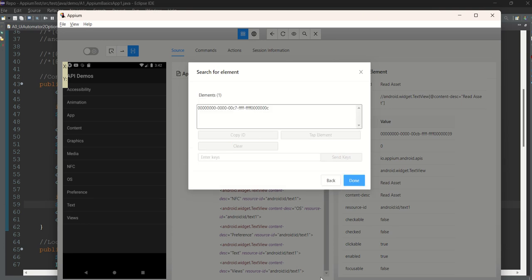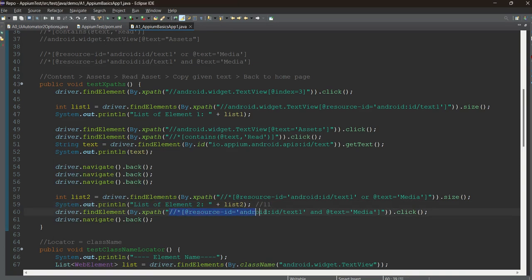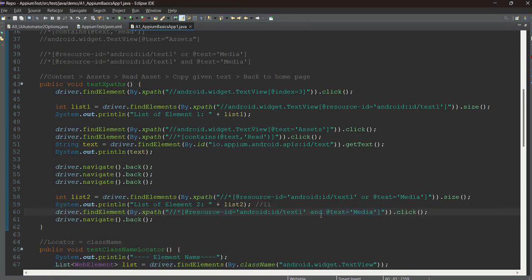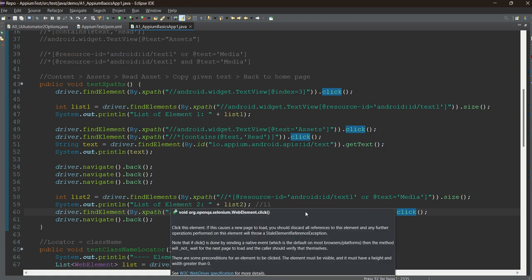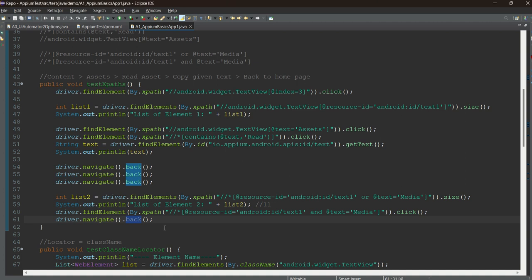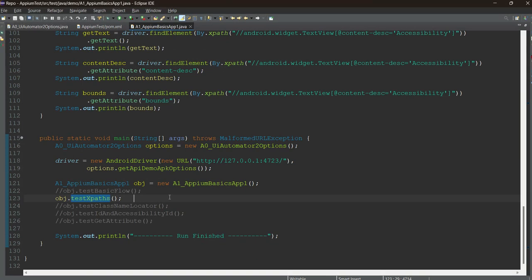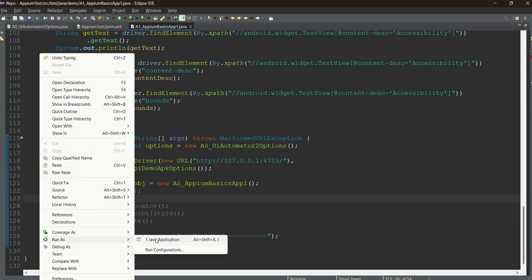Now if we replace OR with AND, search again — only one result. Because AND requires both conditions to match. Resource ID text1 matches 11 elements, but text equals 'Media' only matches one element. So the intersection is 1. Now we can click on Media since it returns a single element, not a list. After clicking Media we click back to return to the home page.